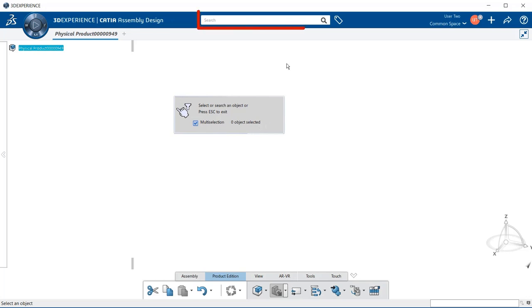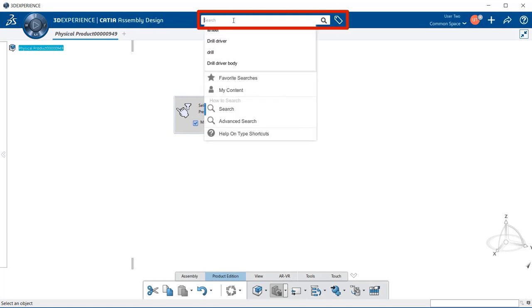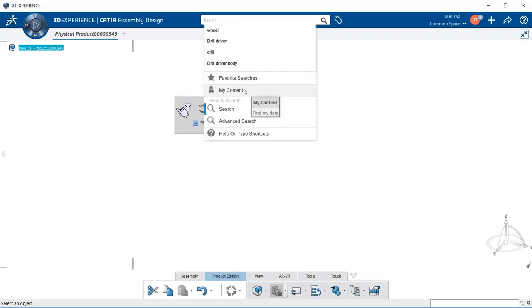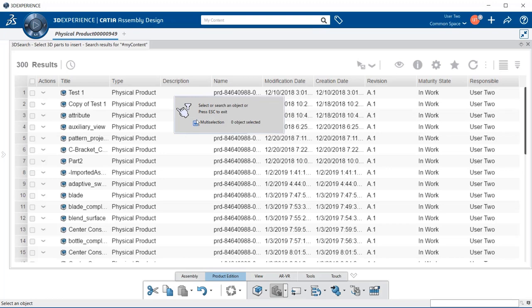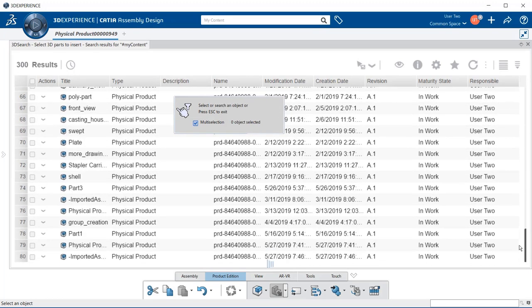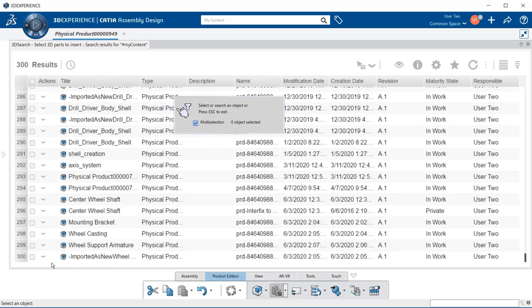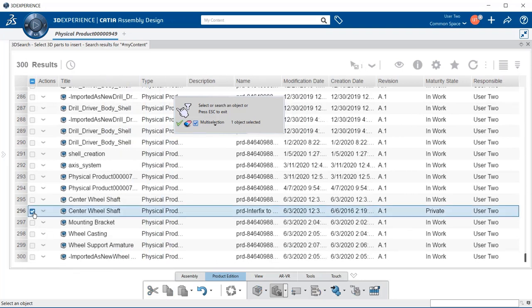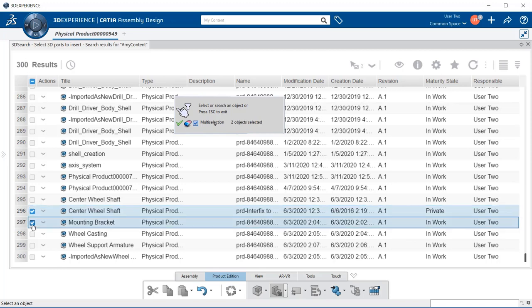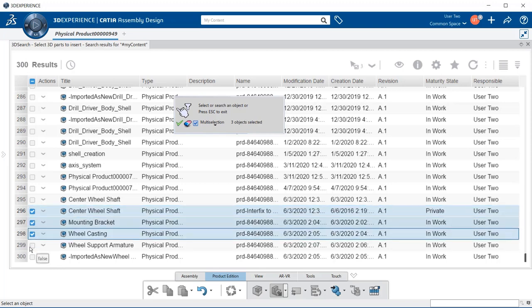Also notice that we have zero objects selected. Now we're going to go up to the search field and within the search field, you're going to search for the files that you want to add into your assembly. You can type in a word to find them or you can select my content. Notice here that we have 300 results. I'm going to scroll to the bottom and select the center wheel shaft, mounting bracket, wheel casting,